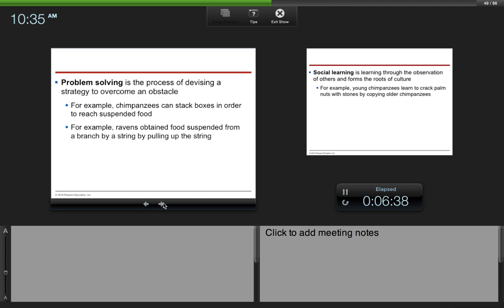Problem solving is the process of devising a strategy to overcome an obstacle. For example, chimpanzees can stack boxes in order to reach suspended food. Ravens obtain food suspended from a branch by a string by pulling up the string.